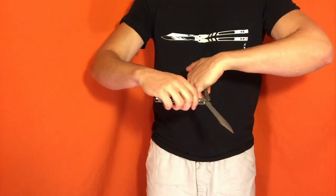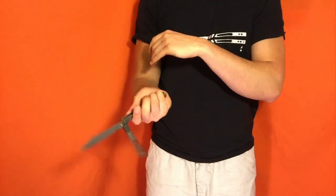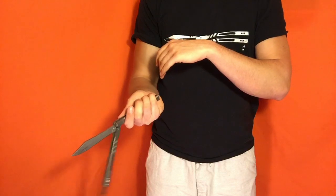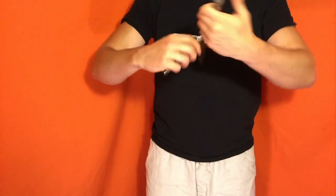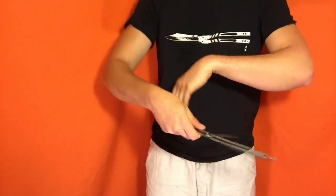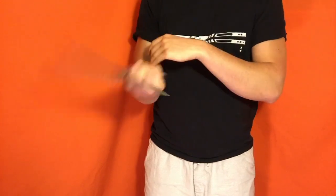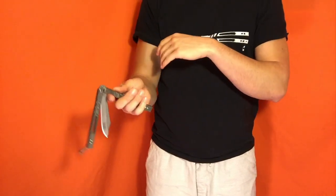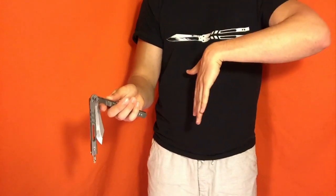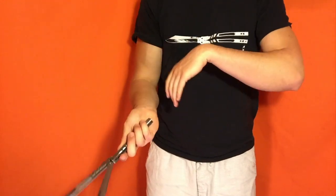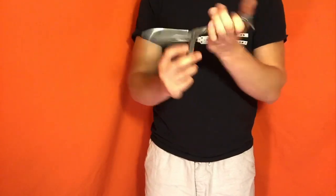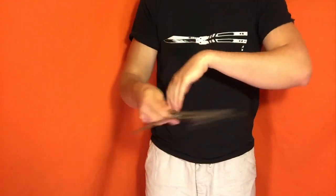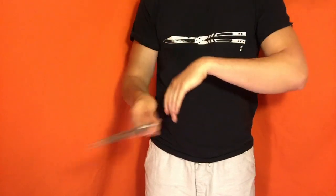One cool thing you can do with this move is after you finish, if you can try and end the fan in such a way, you can just put your palm right down and go right back into this move. That's a great way to practice and really get your flow down.